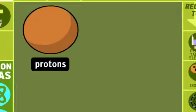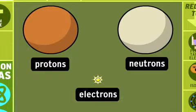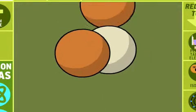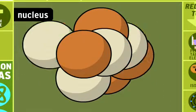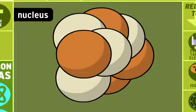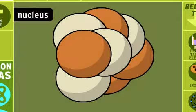Well, atoms are made up of even tinier subatomic particles called protons, neutrons, and electrons. The atom's center, or nucleus, is a cluster of protons and neutrons. Protons have a positive electrical charge, and neutrons have no electrical charge.